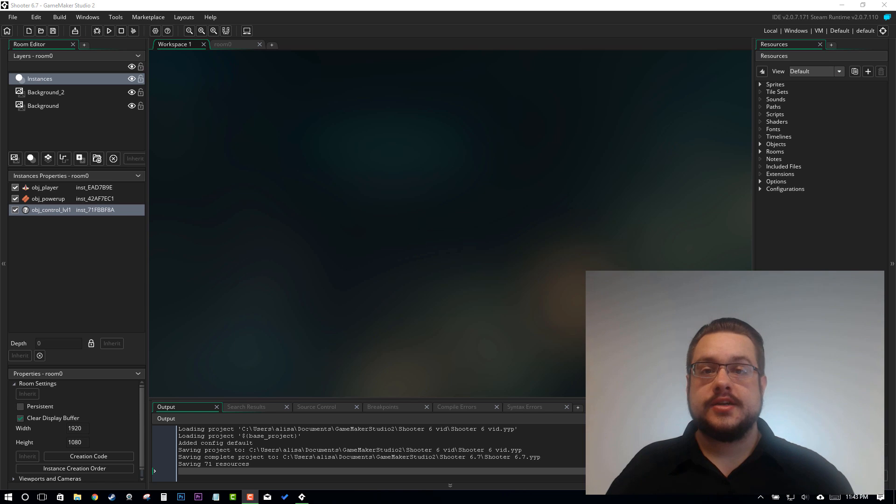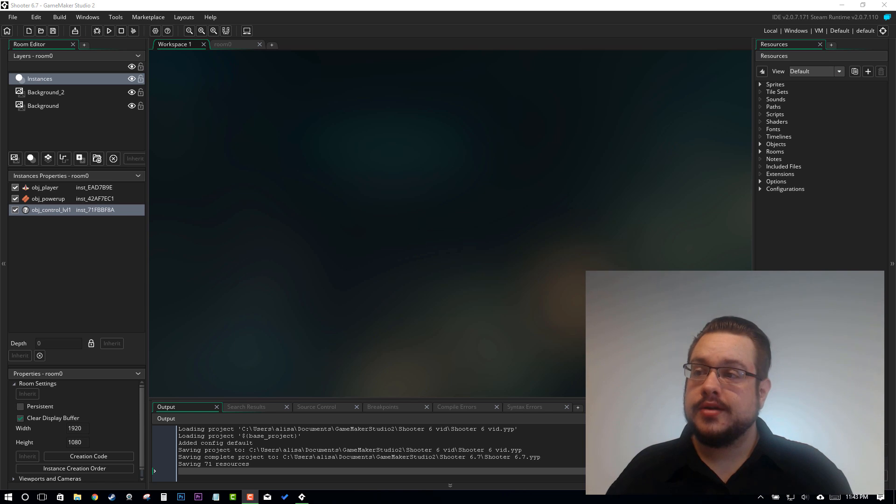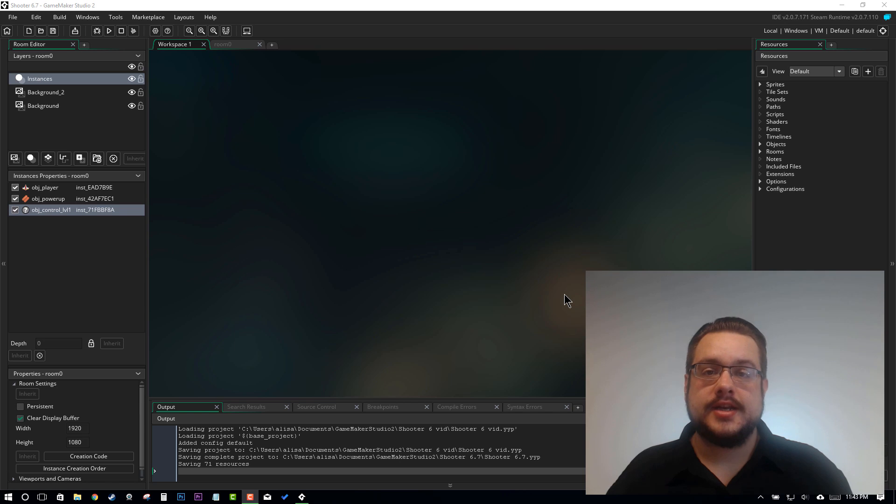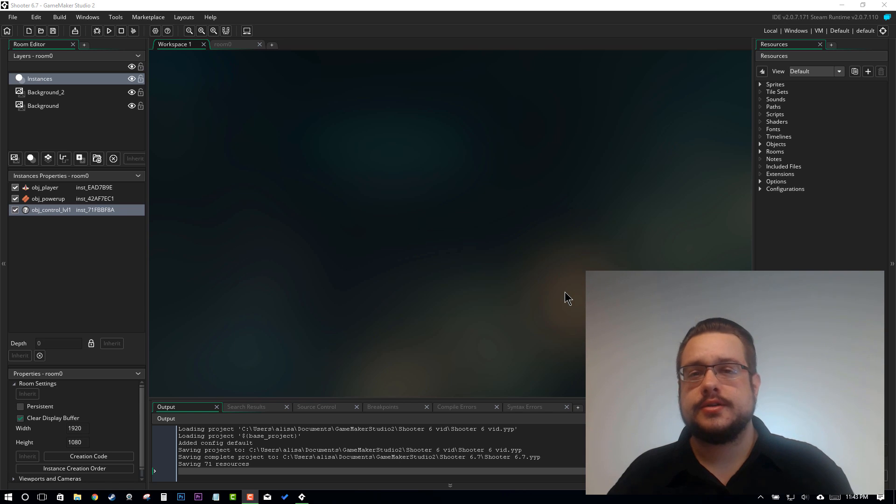Hey guys, how's it going? Mike the Tech here. Welcome to the latest edition of this top-down shooter tutorial.